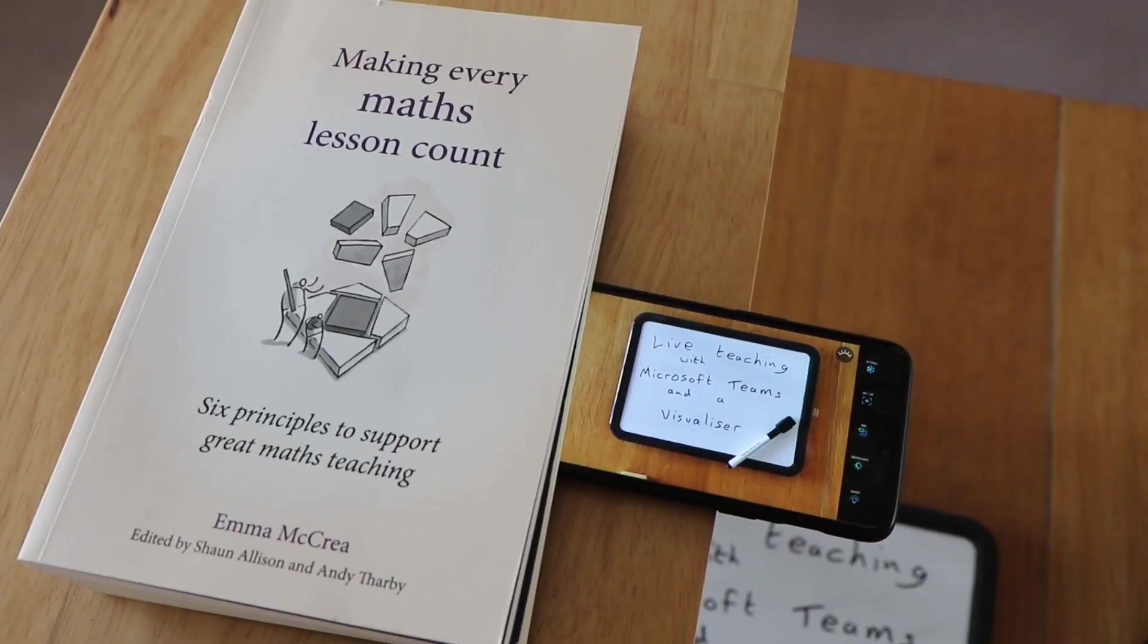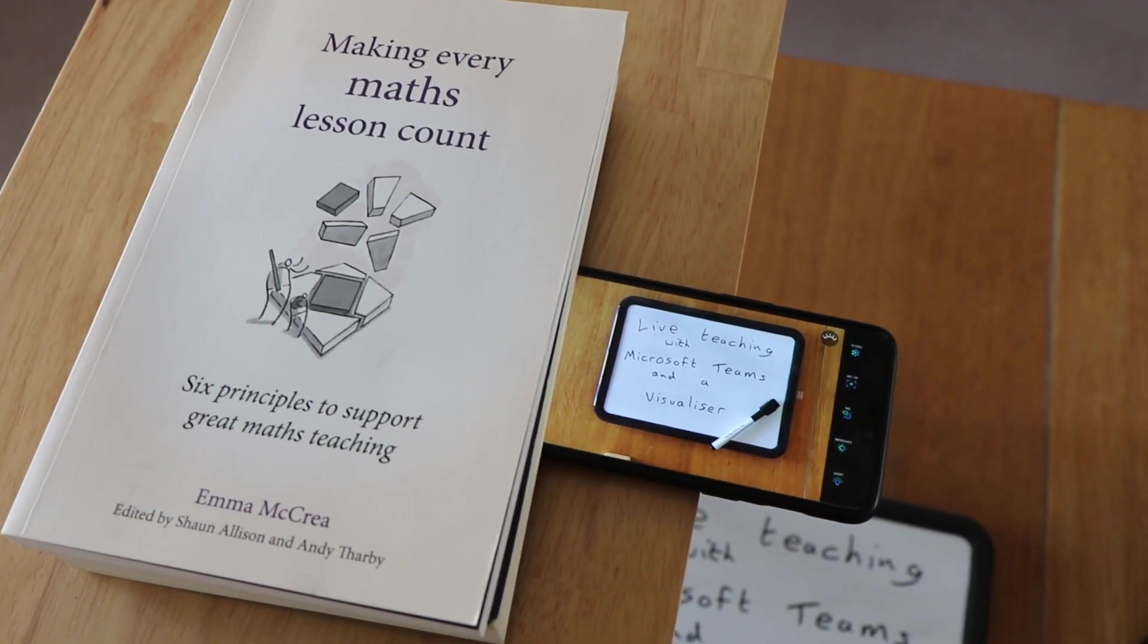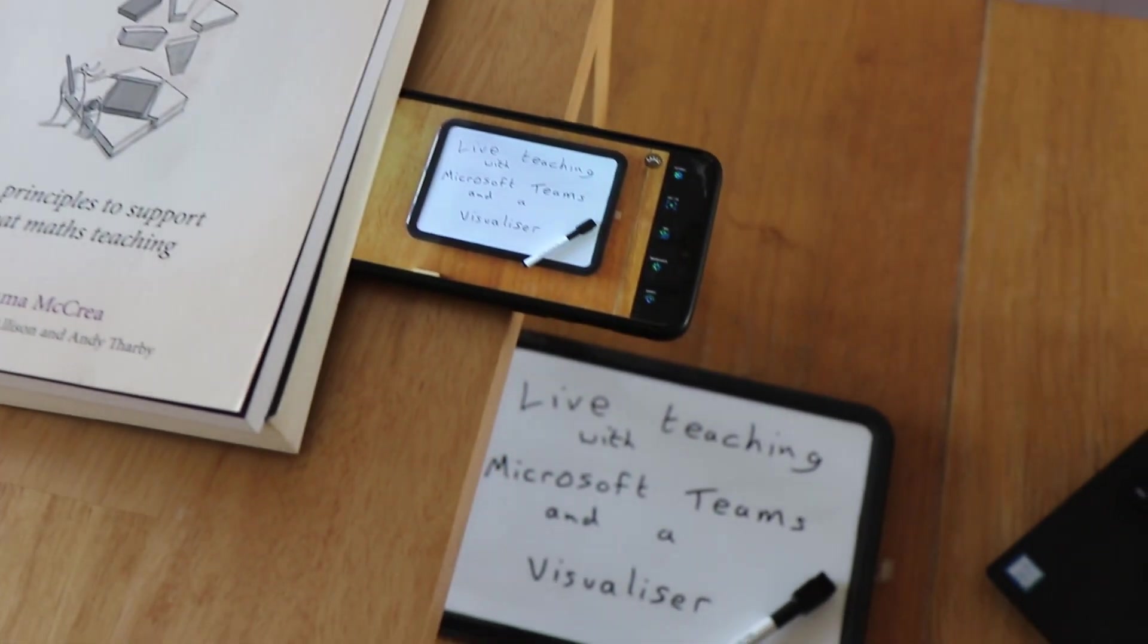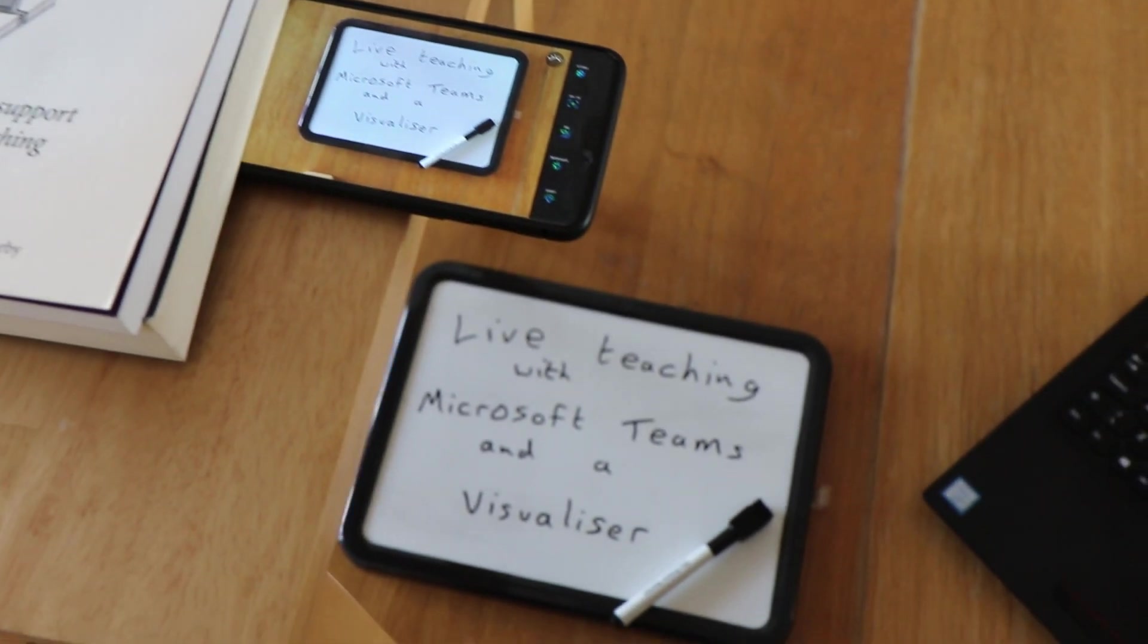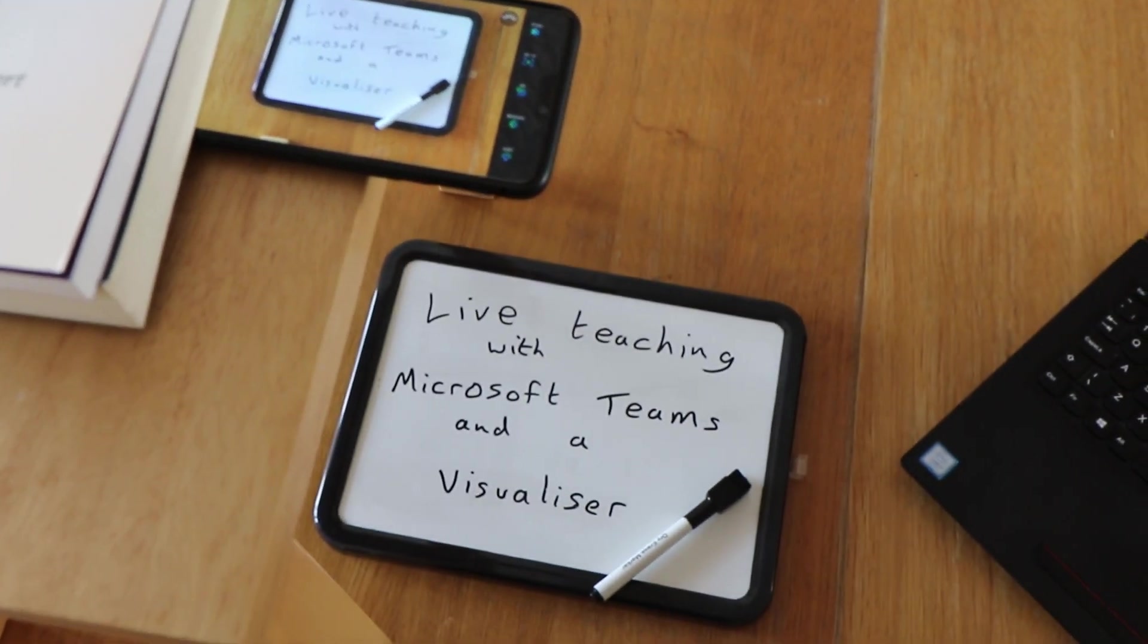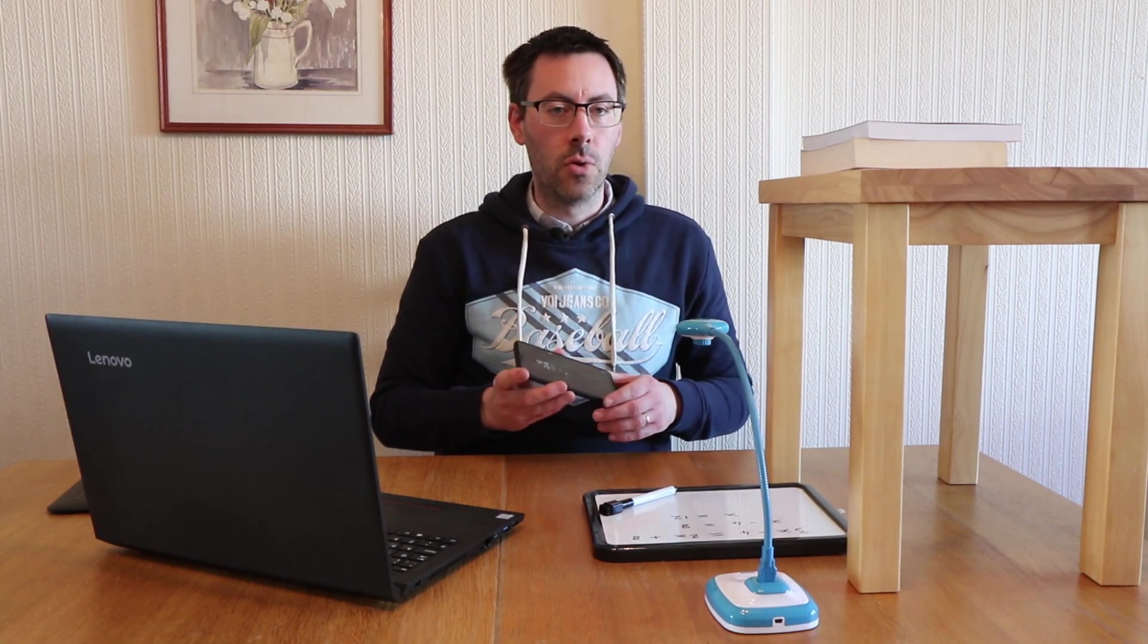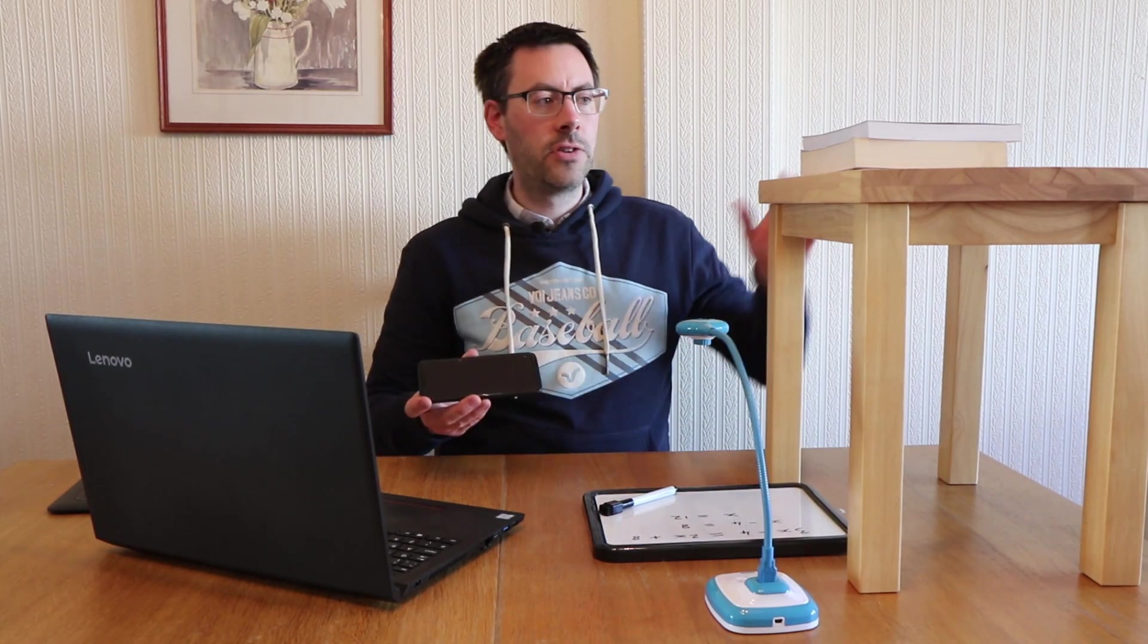So all we're going to use for this is a computer—I've just got a Windows laptop here but it would work on a Mac as well—and a mobile phone. You can do this with an Android phone, you can do it with an iPhone, you could do it with an iPad, any phone like that.